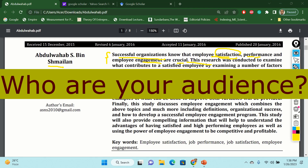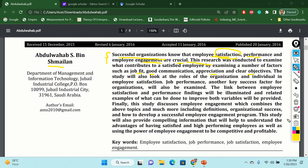Once you find your purpose, then the important information is: who are your key audience? In this case, you can see that this study will provide complementary information that will help to understand the advantages of having satisfied and high-performing employees, as well as using the power of employee engagement to be competitive and profitable. So basically this research's audience are general employees of the organization, and at the same time, the owners of organizations who want to use their employees to become more competitive and profitable. So you are pinpointing your audience.